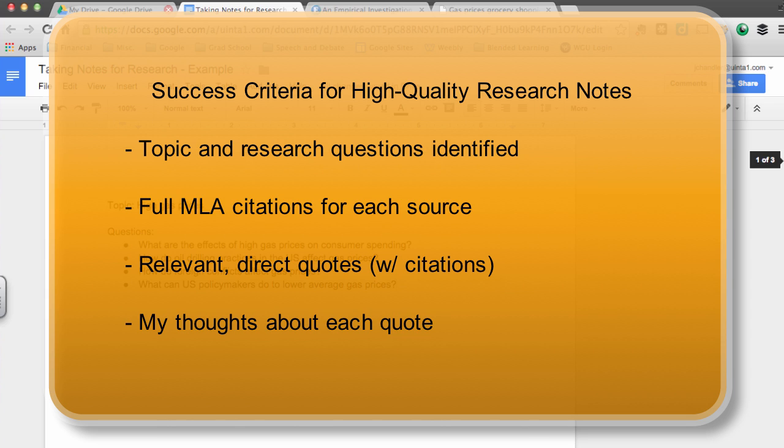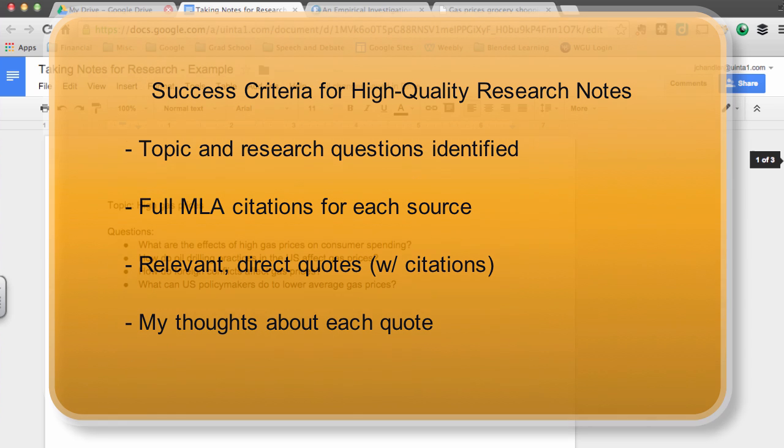Finally, good research notes have your own thoughts about the quotes that you've copied down. This is one of the things that we tend to overlook, but it's so vital that you put your own ideas in your notes so that you know what you were thinking when you wrote down that quote.